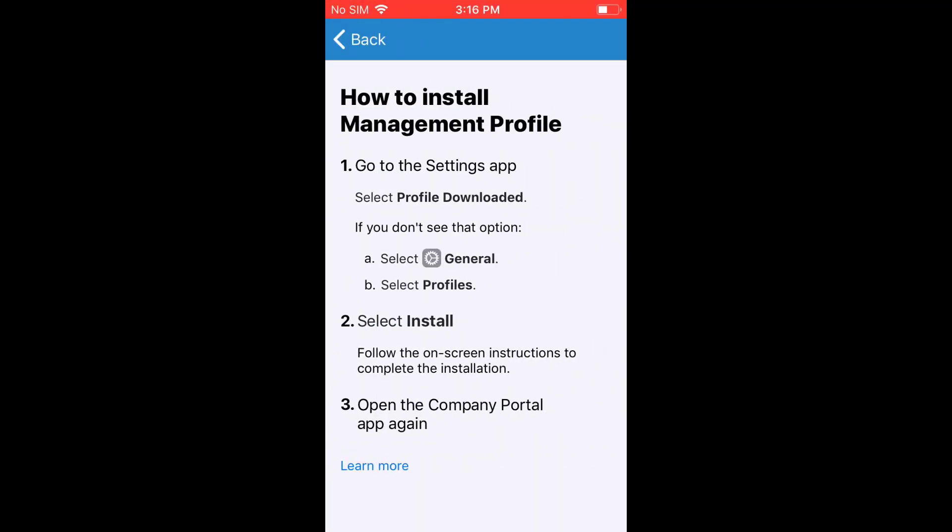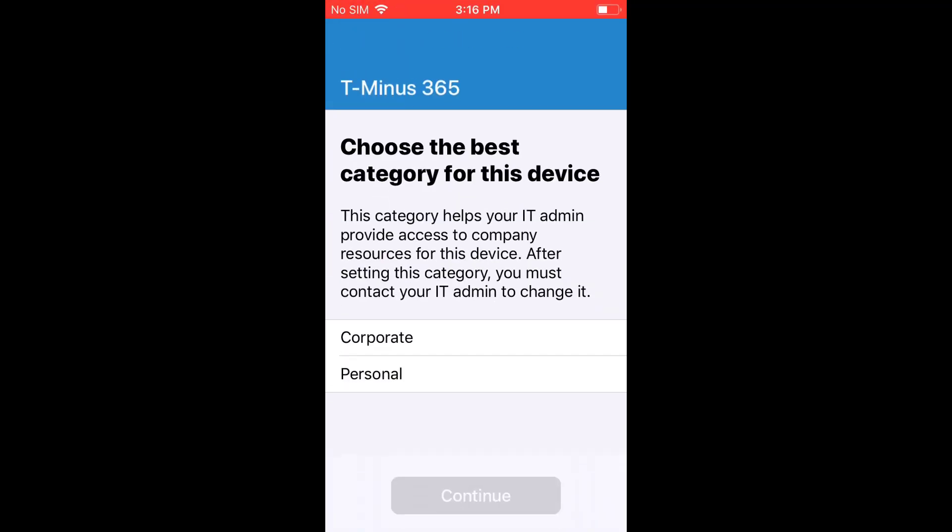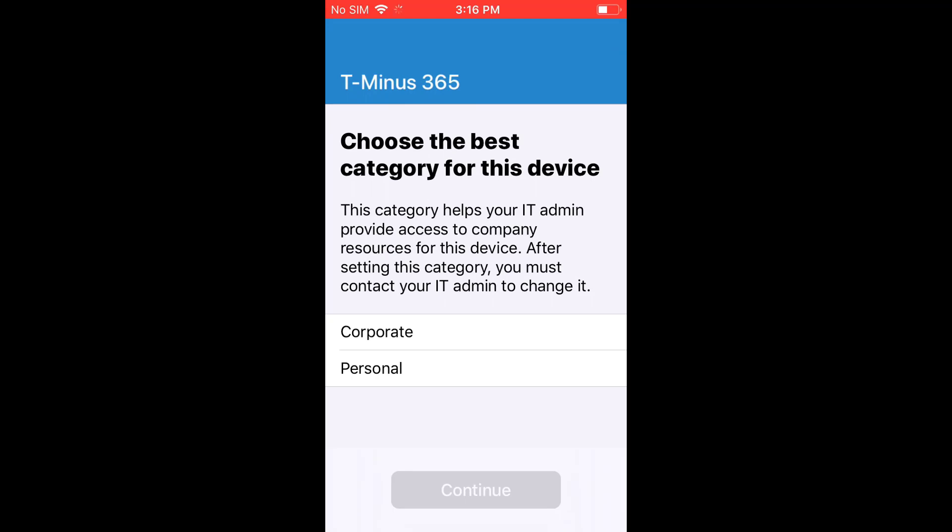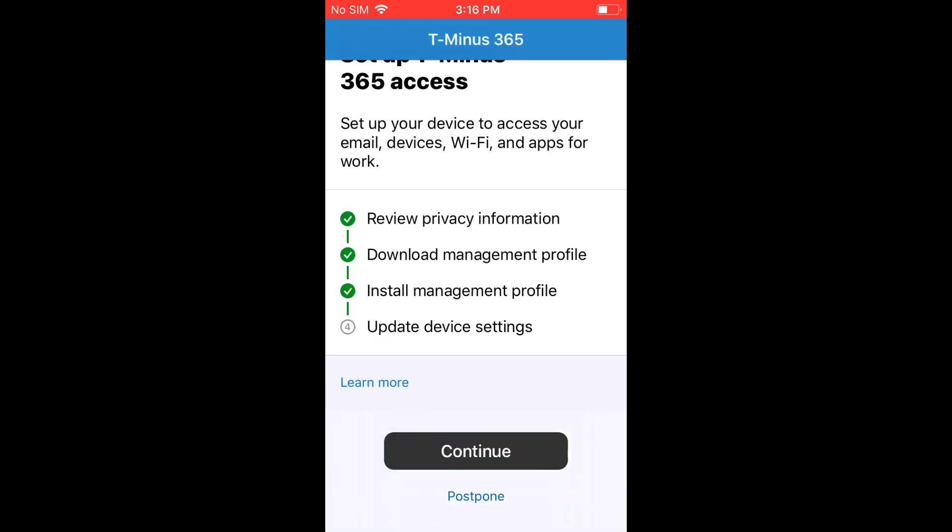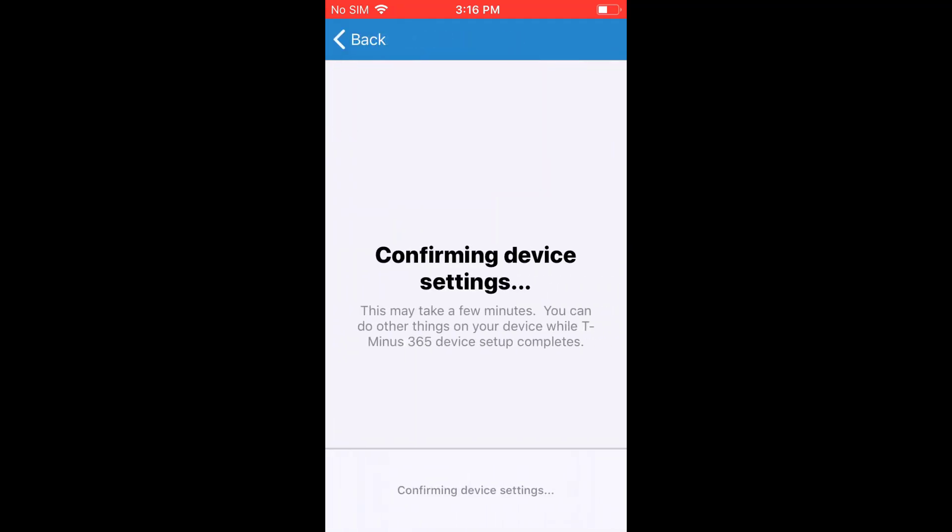From here, it'll just ask you again for more verification. And then it'll install that profile, which pushes down all the device compliance policies and profile configurations we've created, like the email profile that we've walked through here. And you can select what type of device it is, corporate or personal, and continue. And this is where it's going to go through and try to confirm if it has the necessary settings or not.